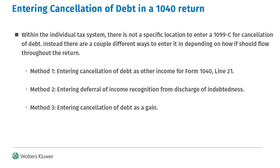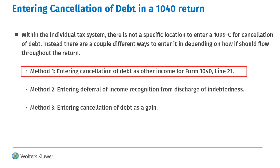In this video, we'll show the steps for Method 1, entering the cancellation of debt as other income reported on Form 1040 Line 21.